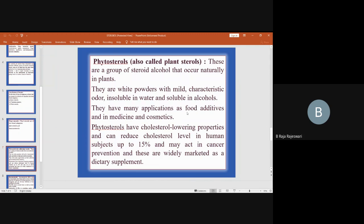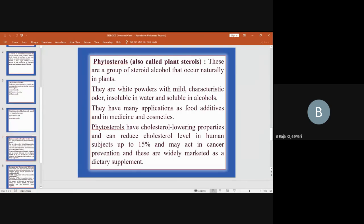Phytosteroids have many applications — as food additives and in medicine and cosmetics. They have cholesterol-lowering properties and can reduce cholesterol levels in human subjects by up to 15 percent. They may also act in cancer prevention and are widely marketed as a dietary supplement.